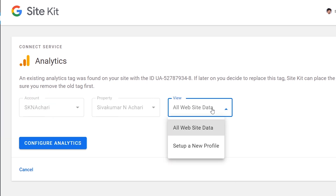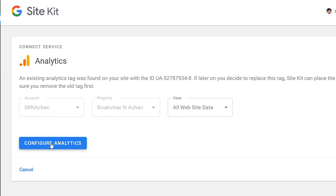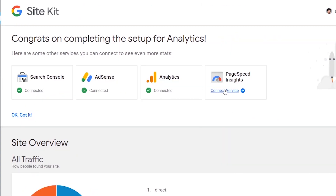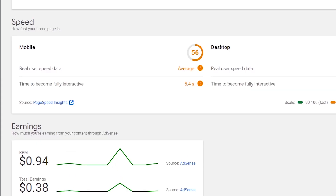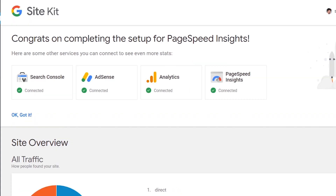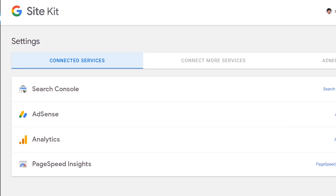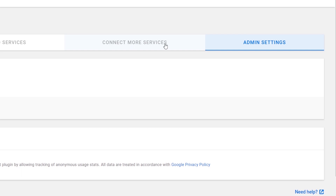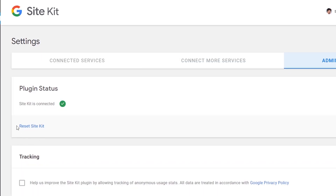I'll remove the Analytics and use the Analytics. Now we have three services. We have the Analytics director. This is the Page Speed Insight — connected services. This is the page speed of mobile or desktop. Go to the settings — connected services. There are 4 services: Optimize and Tag Manager. Go to the admin — this is the Reset Site Kit option.